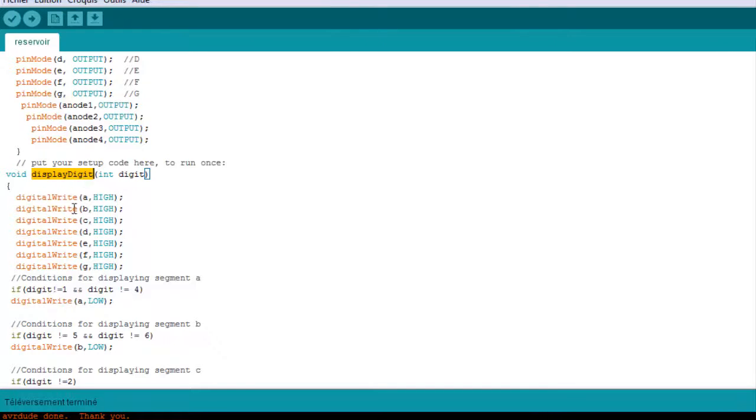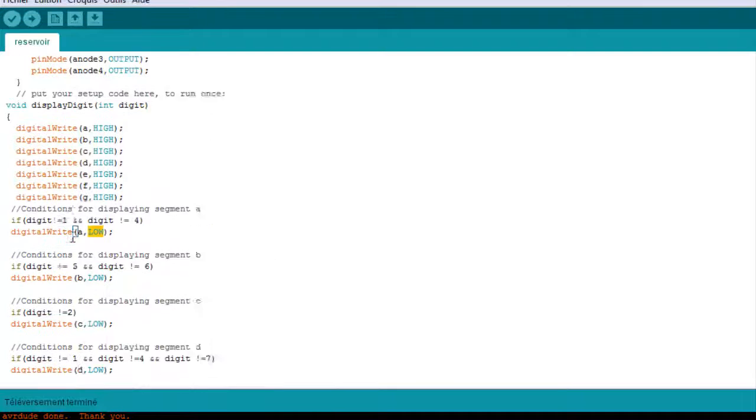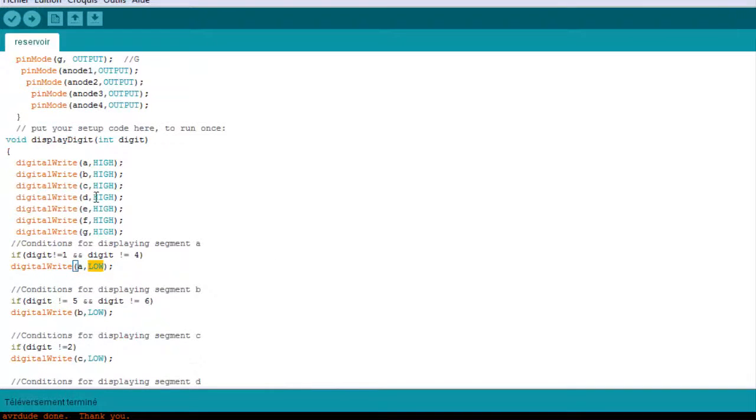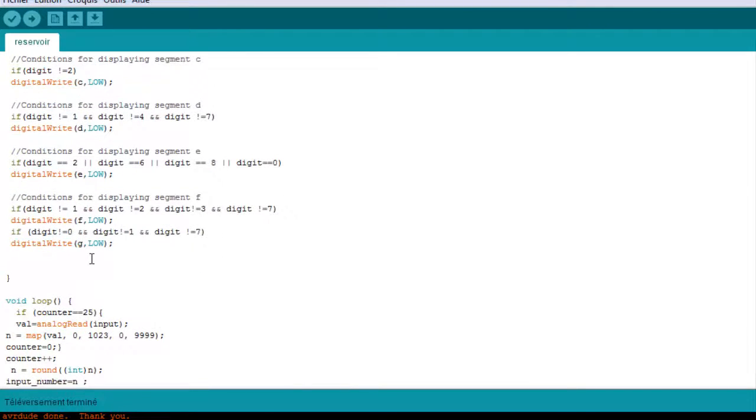Just like the last time but these are set to high, these are initialized to high and then they turn to low. So the last time we did it because it's a common cathode we set them to low and then we turn them to high as the corresponding digit.